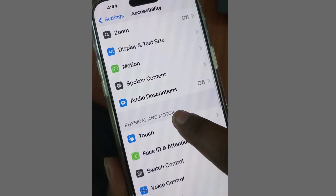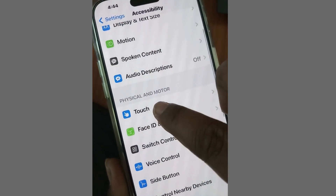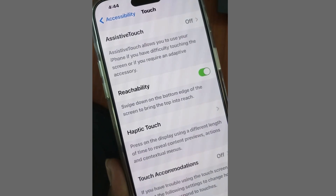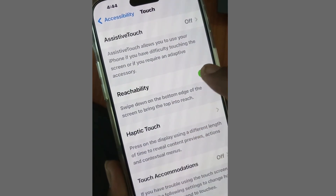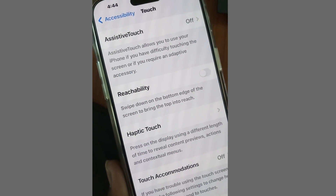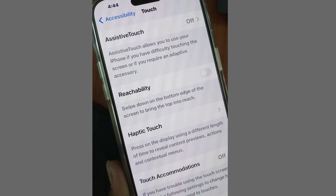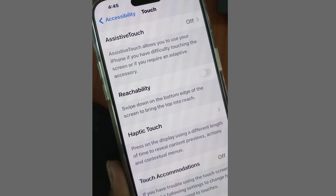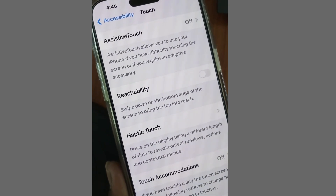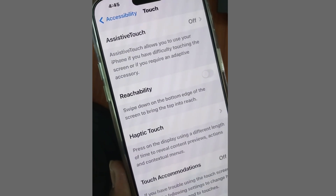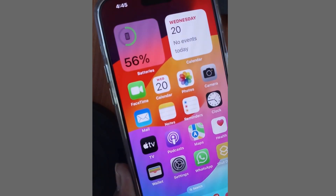tap on Touch and simply disable the option Reachability — 'Swipe down on the bottom edge of the screen to bring the top into reach.' Now, apps switching randomly will no longer occur on your iPhone and the problem is resolved.